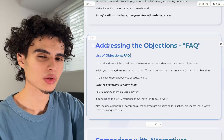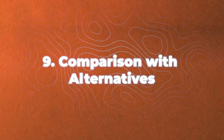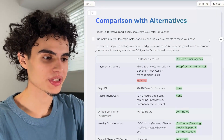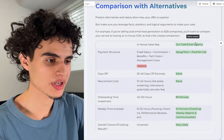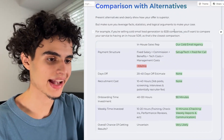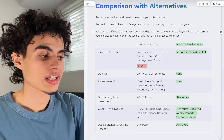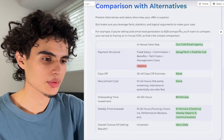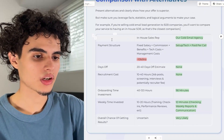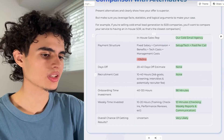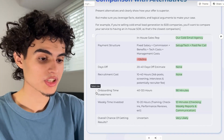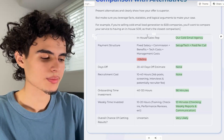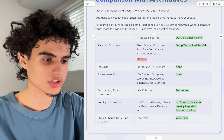After addressing all the FAQs comes the comparison with alternatives. Present alternatives and clearly show how your offer is superior — leverage facts, statistics, and logical arguments. For example, if you're selling cold email lead generation to B2B companies, compare your service to having an in-house SDR. If you're selling e-com email marketing, compare against an in-house designer plus copywriter plus Klaviyo technician. Inside Gamma, use a grid with the left column showing criteria like payment structure, days off, recruitment costs, onboarding time, weekly time invested, and overall chance of getting results, then compare in-house vs. your agency. Use colored highlights to show what's positive or negative.